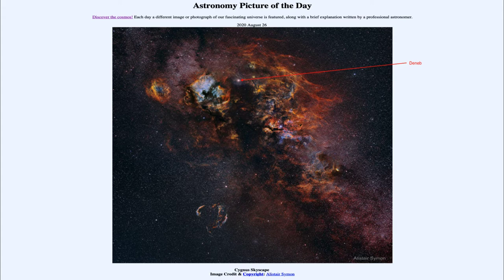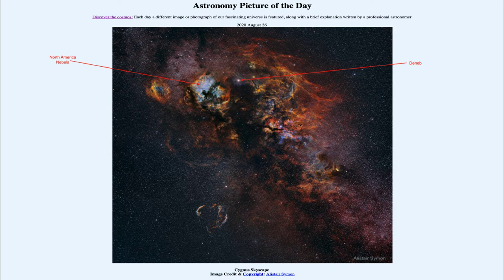Just to the left of Deneb, we see what is known as the North American Nebula. This is an example of an emission nebula where gases are excited by hot stars which have formed recently. It is called the North American Nebula for its vague resemblance to the eastern and southern coasts of North America as well as down into Central America.